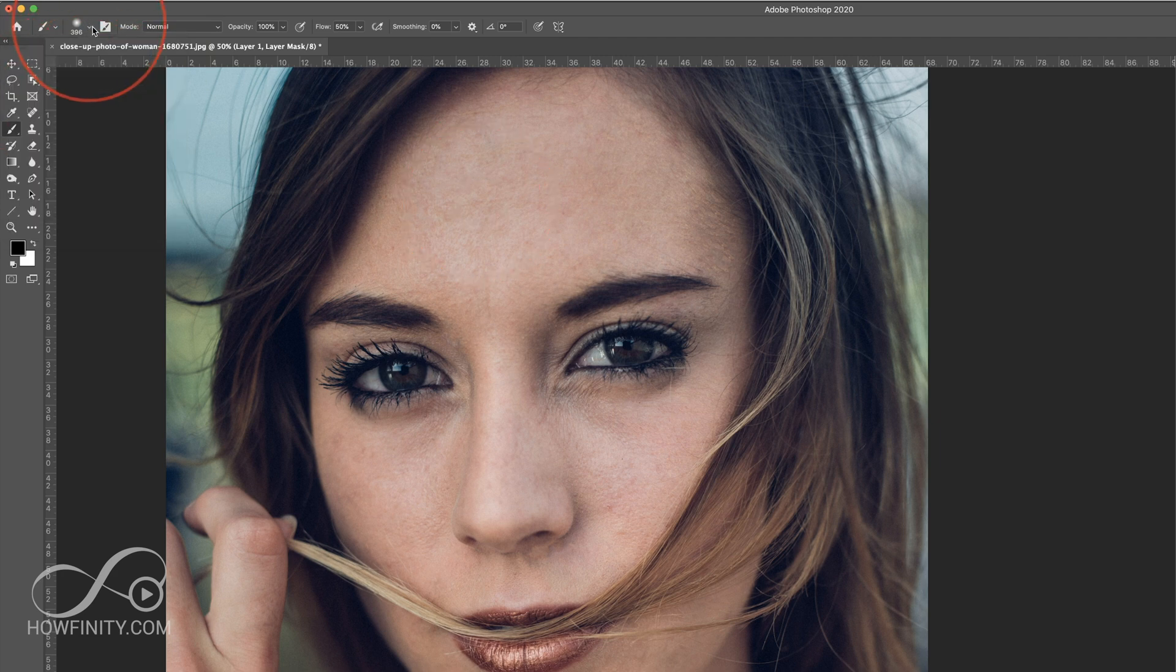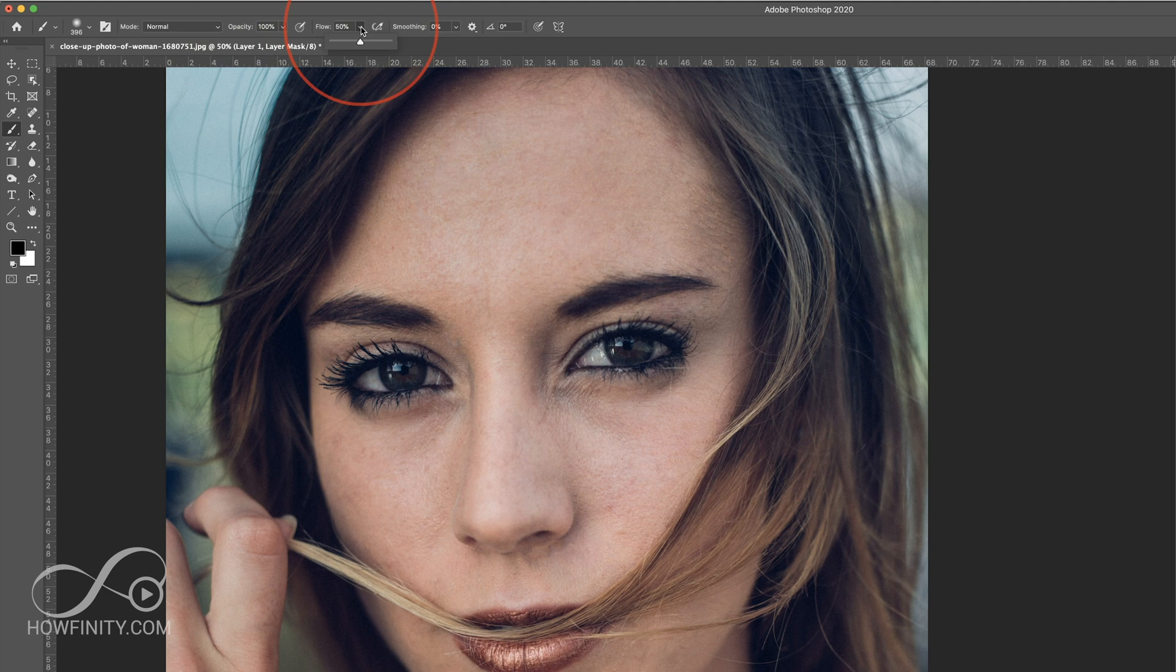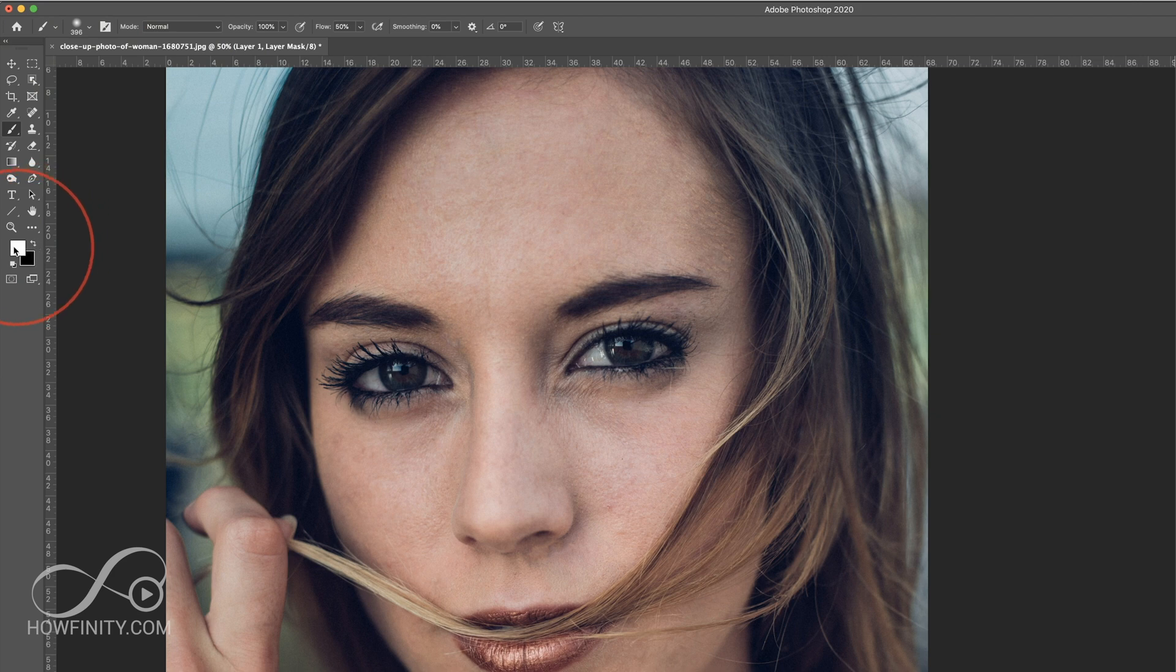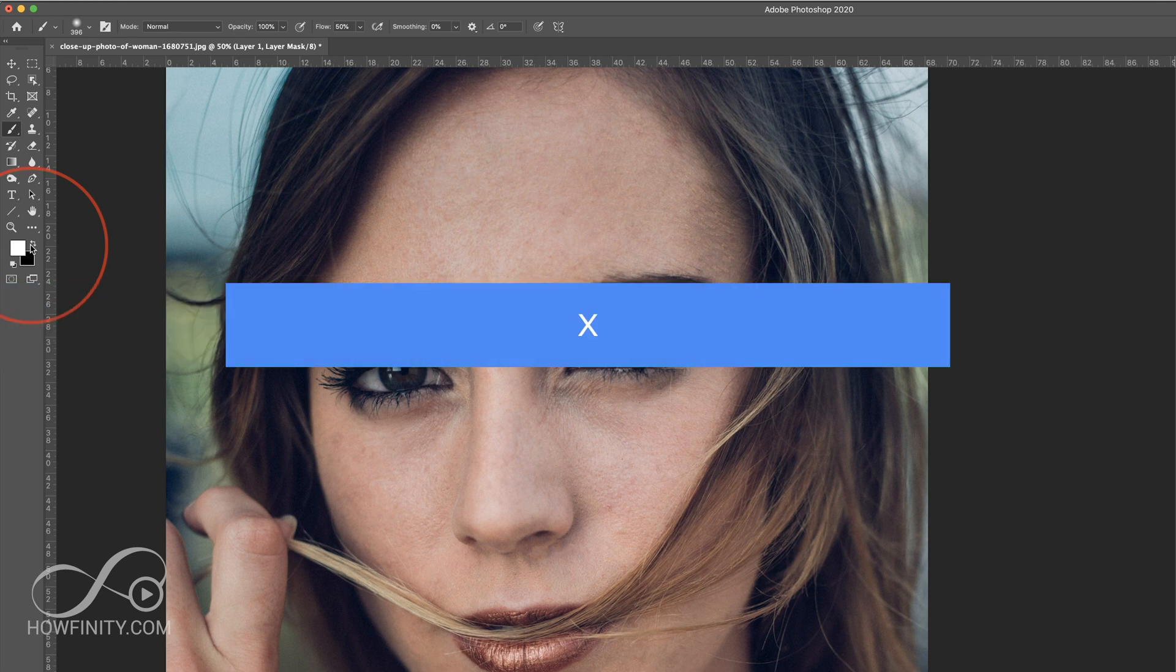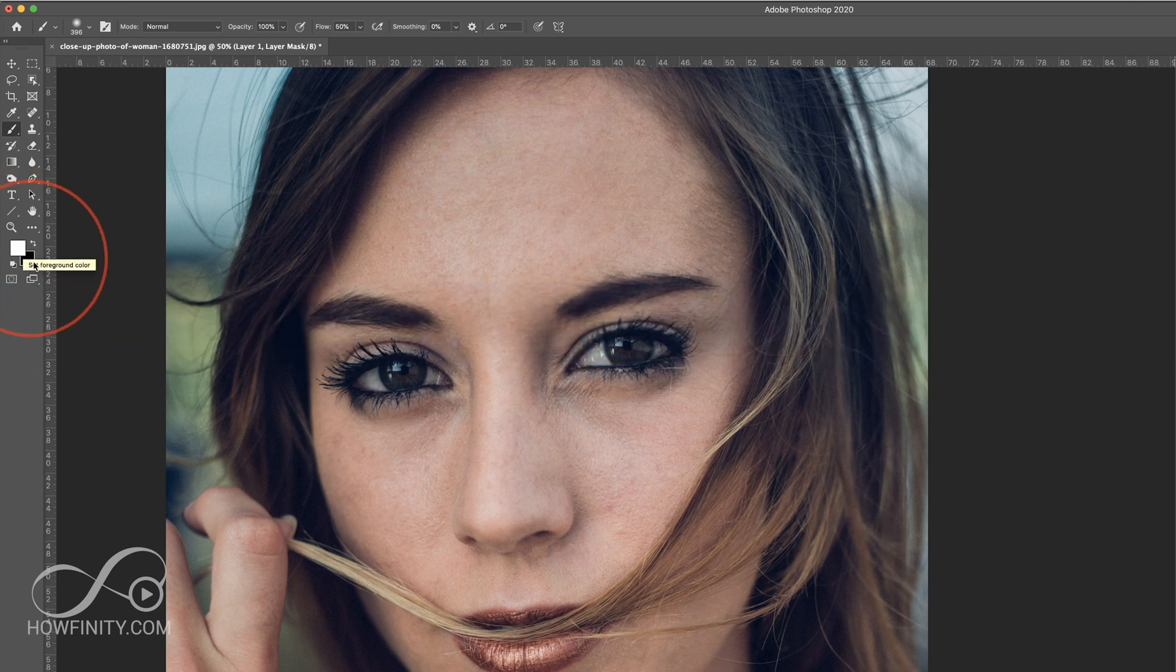Hardness is 0, normal mode, opacity at 100 and flow at 50%. Those are my settings. And I want to make sure this over here is switched with the white in the foreground and black in the background. So this little arrow switches that or the Option X switches it between white and black.